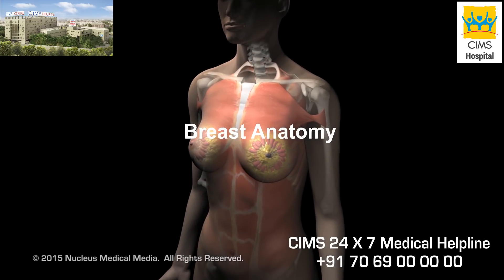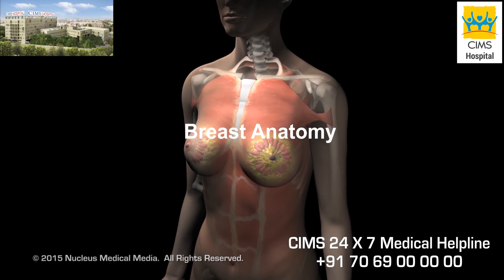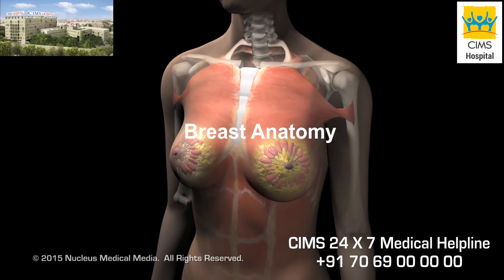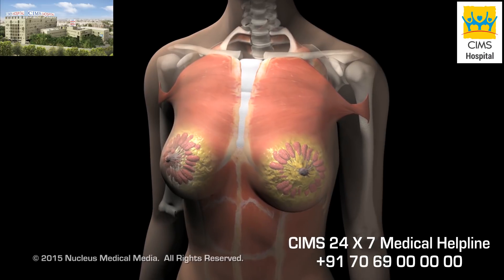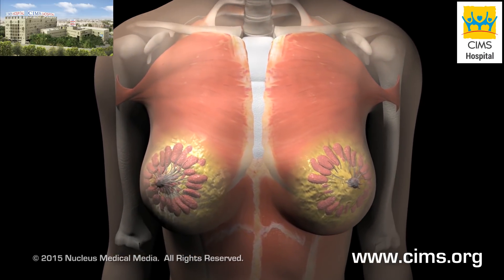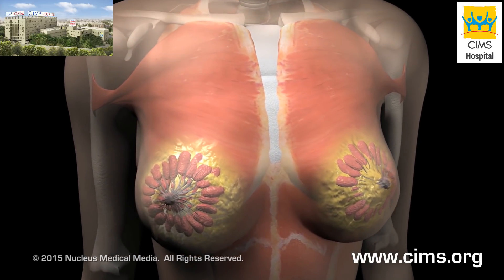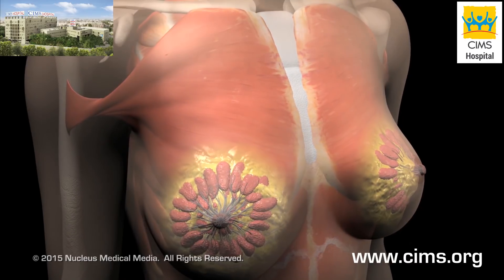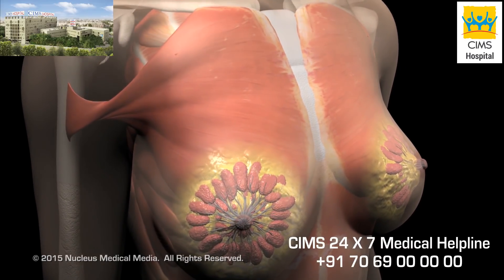Breast cancer is the most common form of cancer in women today. Knowing more about your own breast anatomy can help you in early cancer detection and prevention.